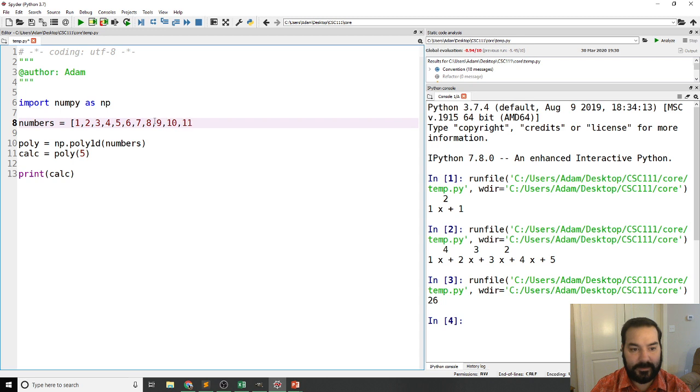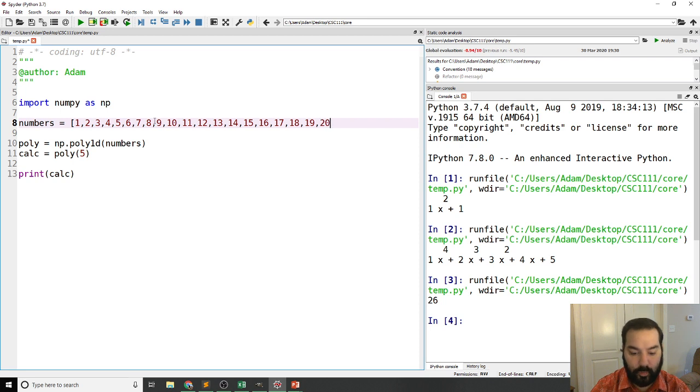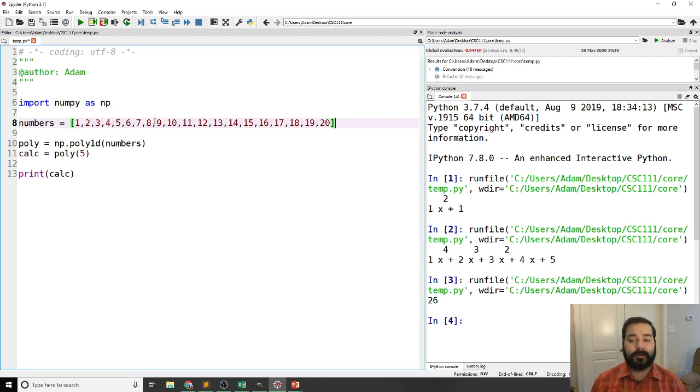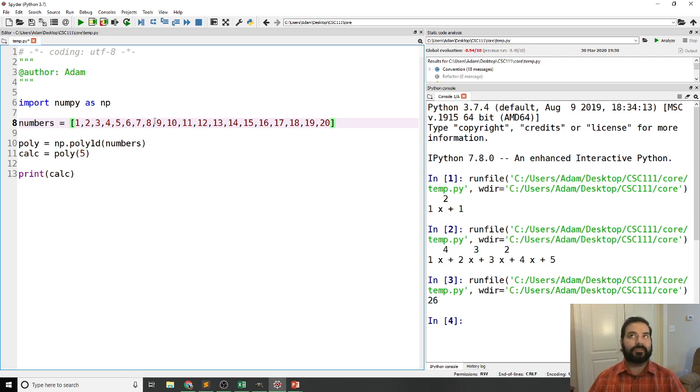So we'll say that this is going to 20 really quickly: 9, 10, 11, 12, 13, 14, 15, 16, 17, 18, 19, 20.